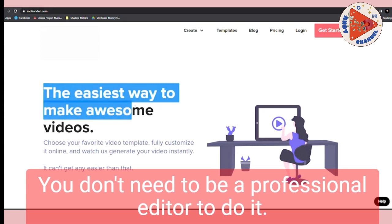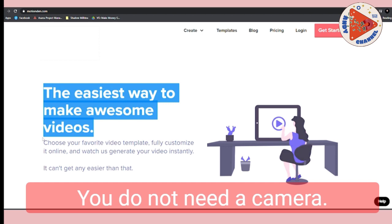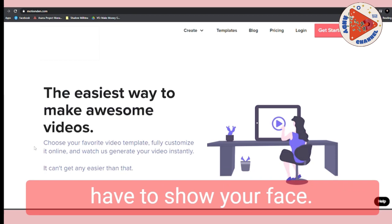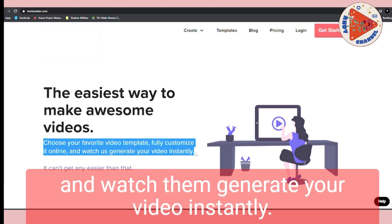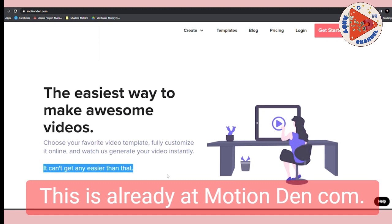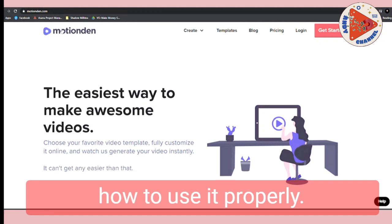You don't need to be a professional editor, you don't need any editing skills, you do not need a camera, you will not have to film anything at all, and you won't even have to show your face. You just need to type in one single word and you can repeat it again and again. This is already at motionden.com. Don't go straight to the website because you will not know how to use it properly, so follow each and every step from this video.